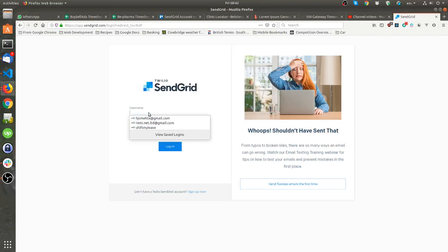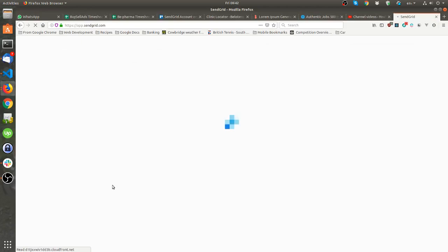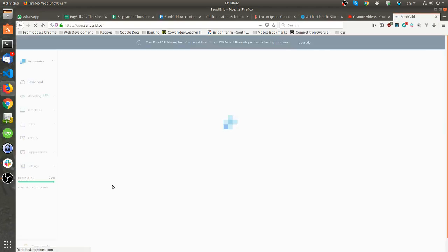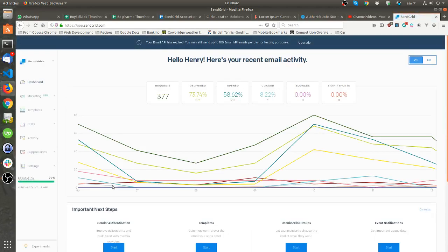Hi Adrian, I need a SendGrid account which is at sendgrid.com. I'm logging in to show you how to create the API key. When you create your account and log in, you'll have something like this.